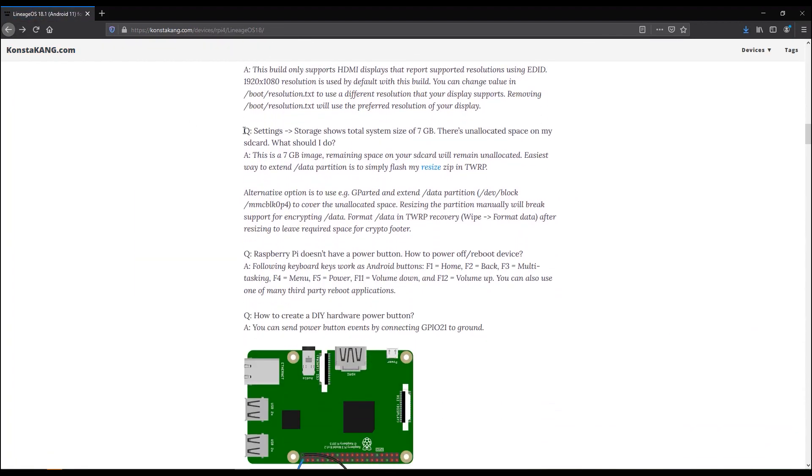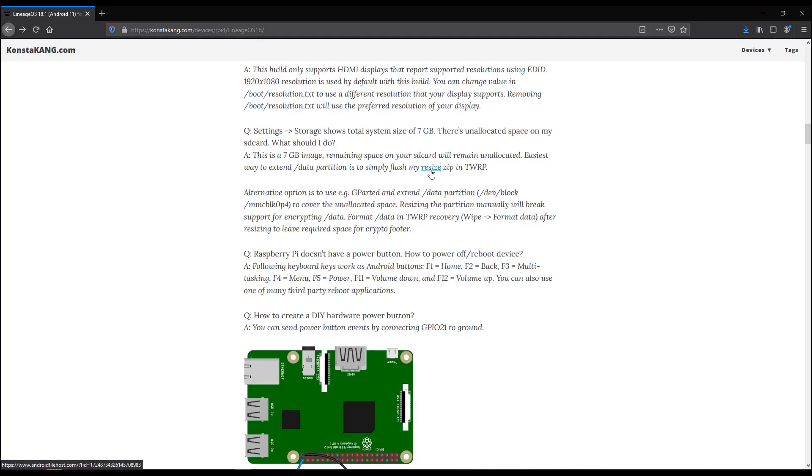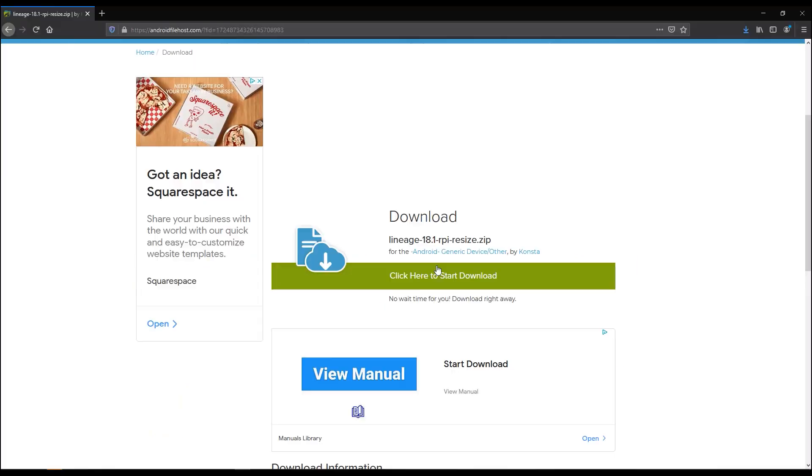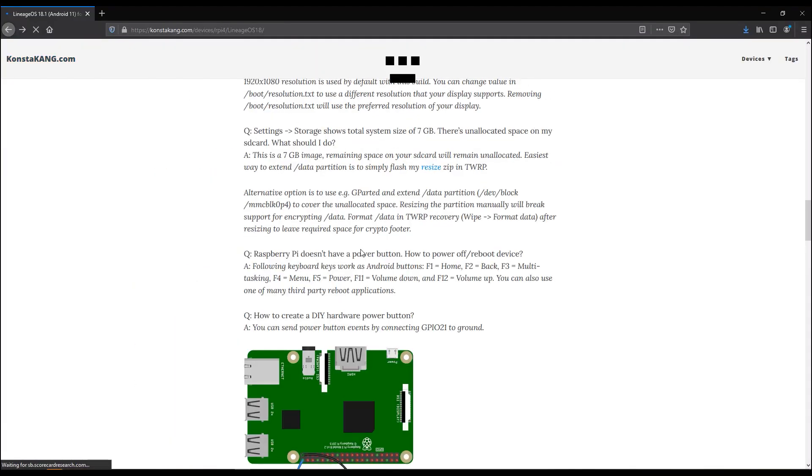And as that's downloading, let's pop back into the FAQ. Scroll down a little further, and the next one is the resize. The image is only 7 gigs because that's the minimum required for the Android. If you want to use more of the SD card actually on there to install more applications, go ahead and grab this resize zip here. And then again we're going to grab that, download it.